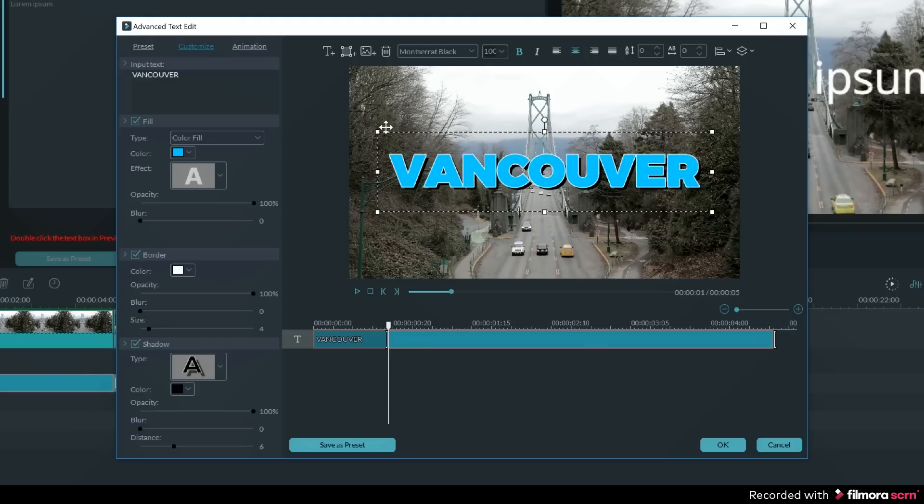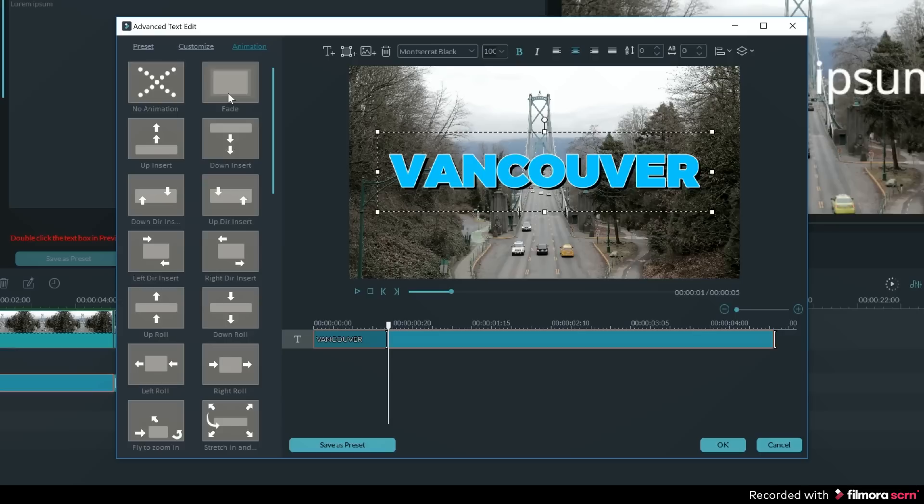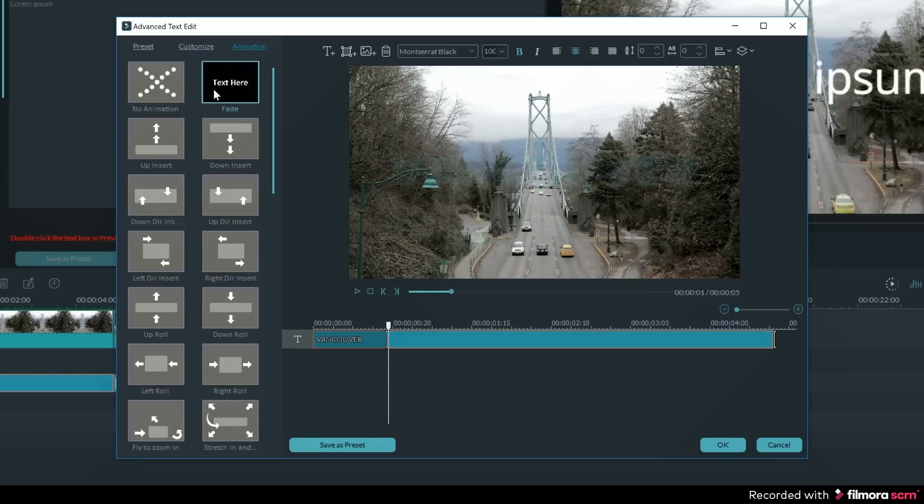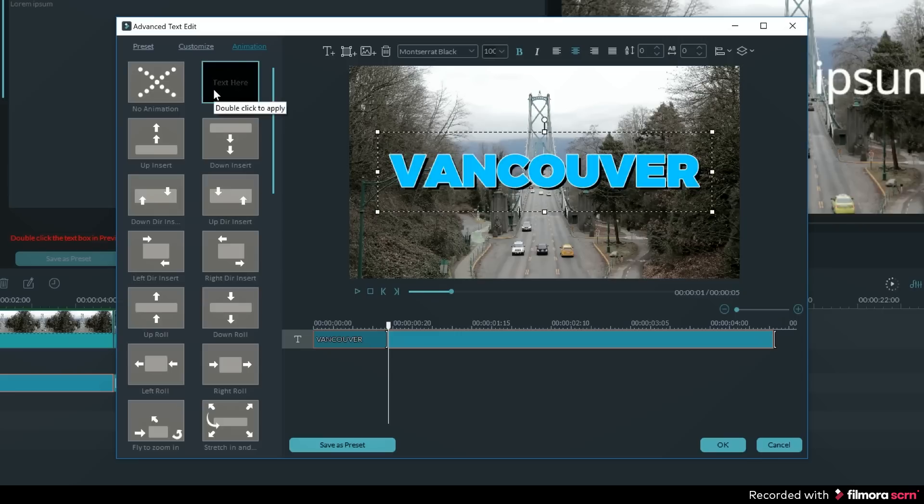Lastly, you can open up the animation tab. This is where you can animate your text to appear on screen in an interesting way. I'm going to double click on fade, that way my text will slowly fade onto the screen.